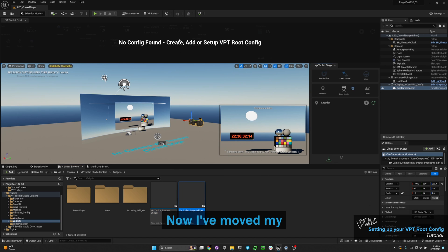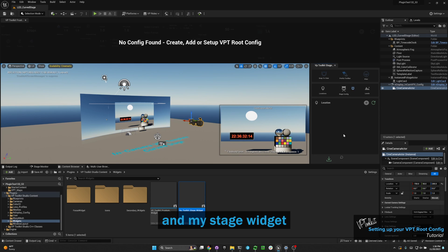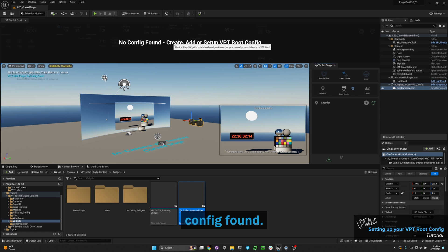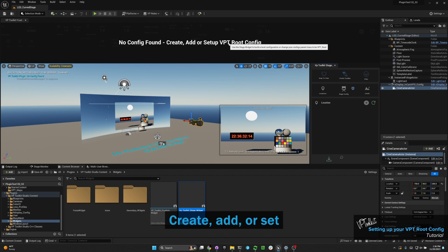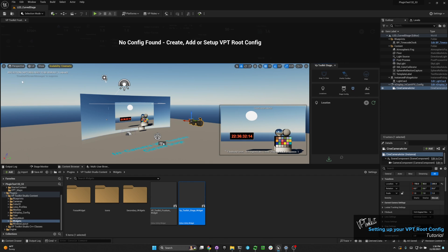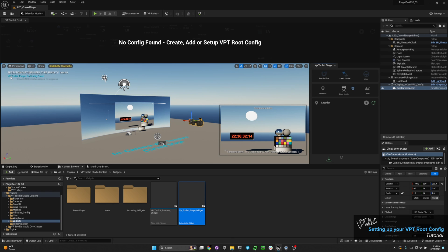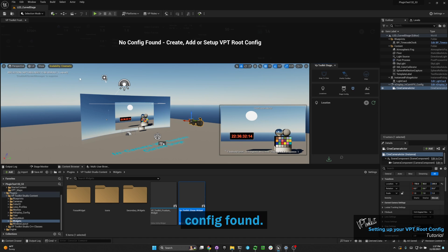I've moved my frosting widget and my stage widget into position. Once those widgets have been fired up, you'll see that it says 'no config found — create, add, or set up VPT root config.' On older versions it will just be blinking in the left corner saying 'VP Toolkit plugin, no config found.'